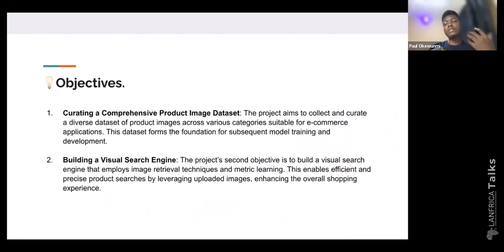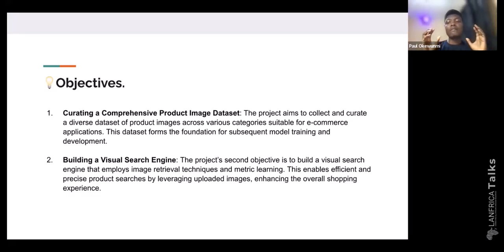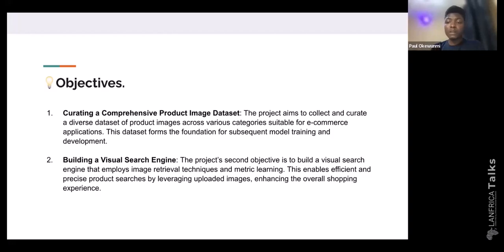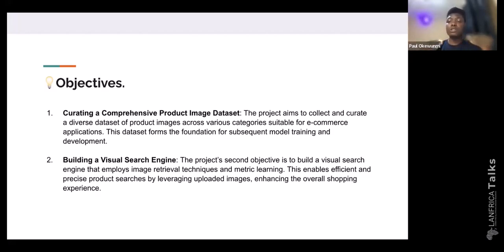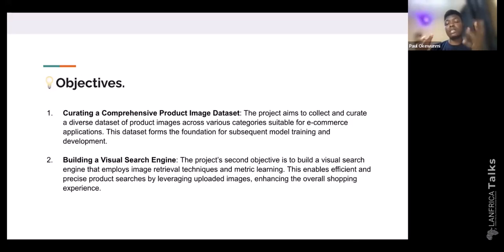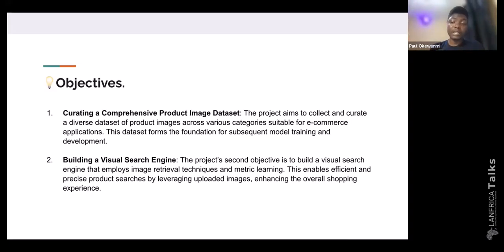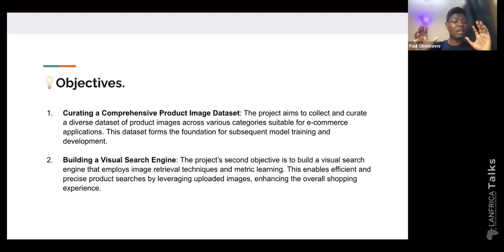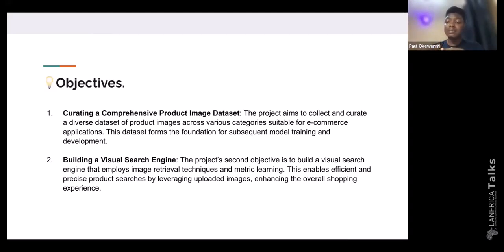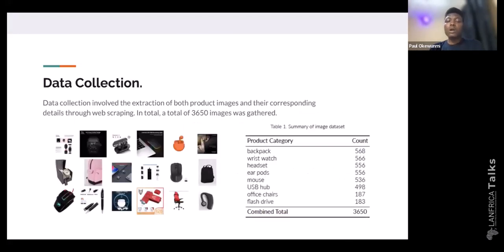So what was now the objective of my project? First is for guys who want to build e-commerce applications using computer vision. I couldn't find a dataset that would make me start whatever I wanted to do. So creating a dataset that I can use and others can use. And two, which is the main thing, build a visual search engine out of this dataset. This stands as the foundation of whatever model I'm going to be building.